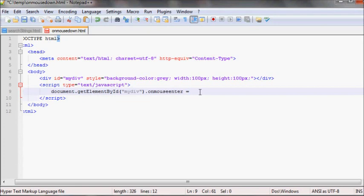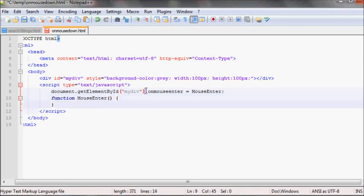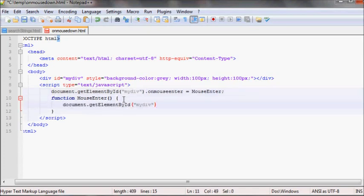For onmouseenter, whatever code you want to write — in this case I'll run a function, I'll call it mouseEnter. Then let me create that function: function mouseEnter. Inside this function, I'll select the same element and set the background color to blue. To set the background color, you do element.style.background and set it to blue.